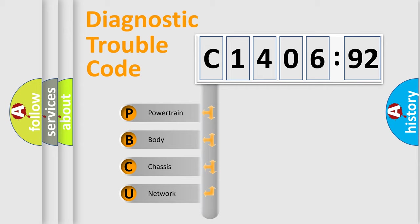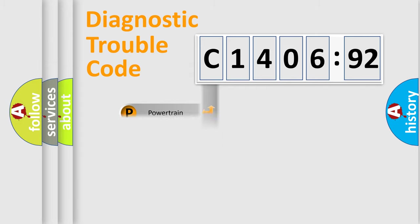We divide the electric system of automobile into four basic units: Powertrain, Body, Chassis, and Network.